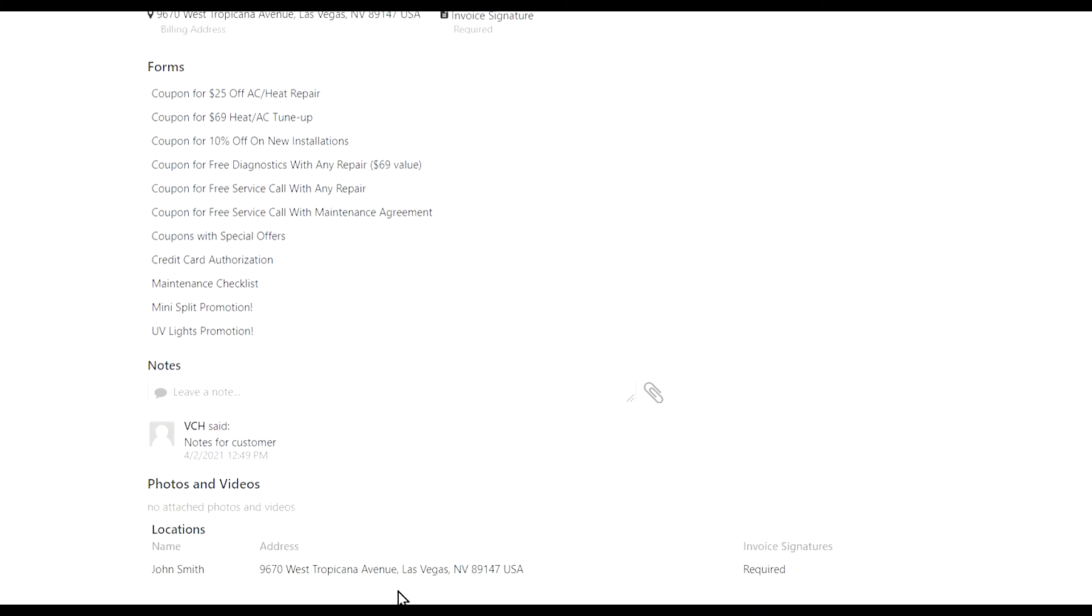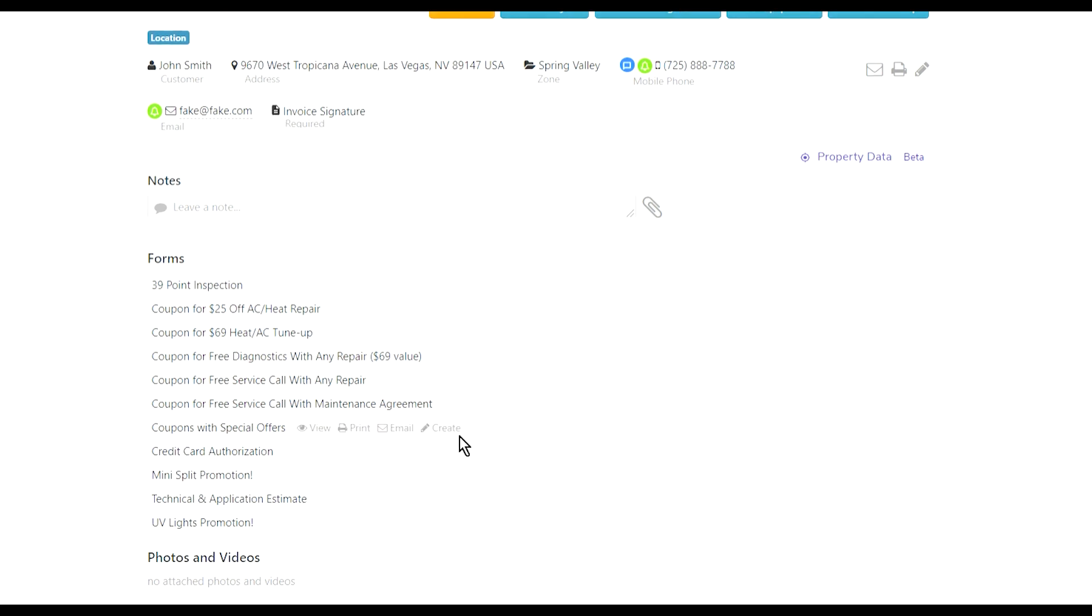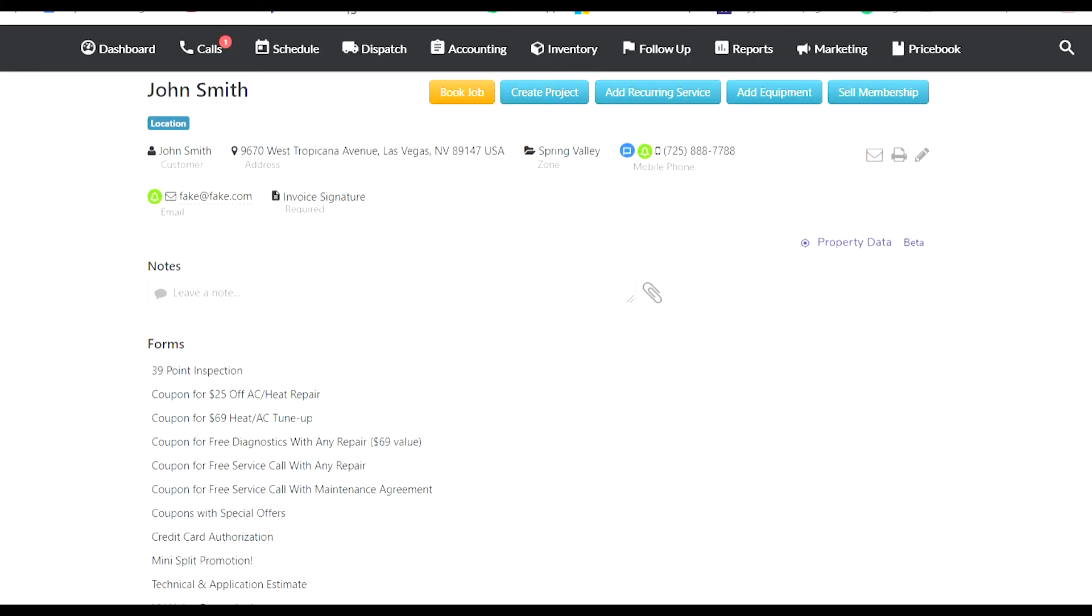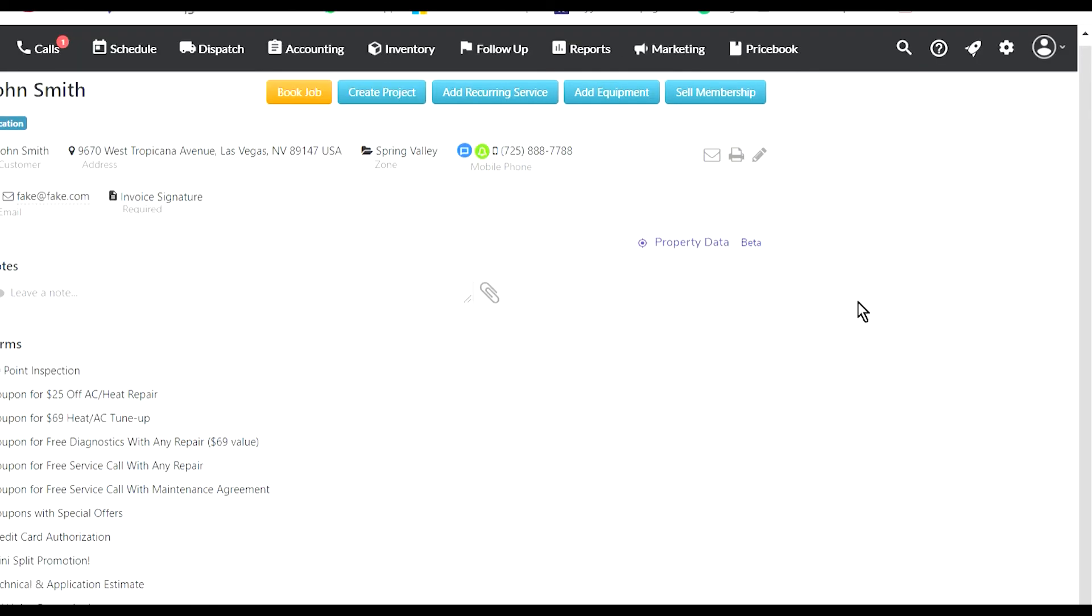Job-specific notes and attachments will be under the actual specific location. For example, if I have two locations and I added pictures to this location but not the other one, it's gonna show under the customer's profile and under this location, but it's not gonna show under another location because it's specific to that location.